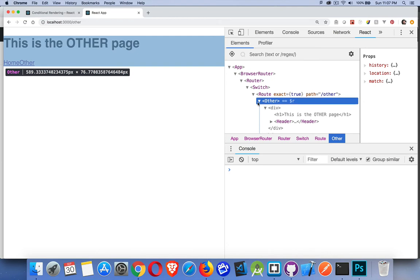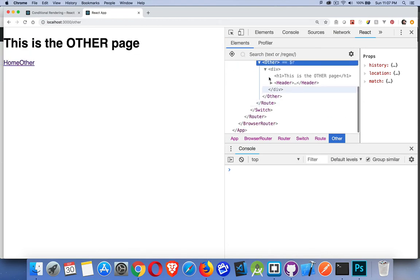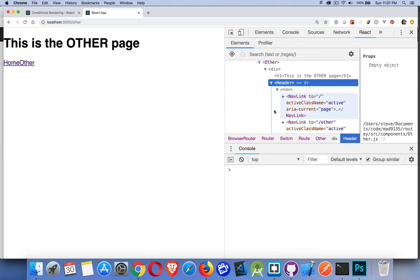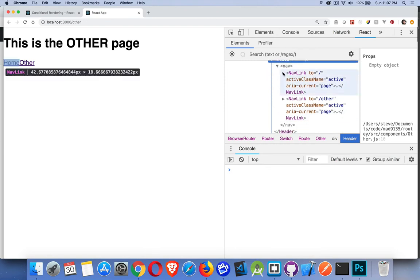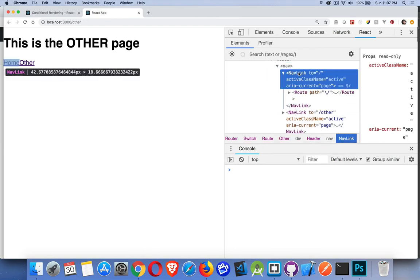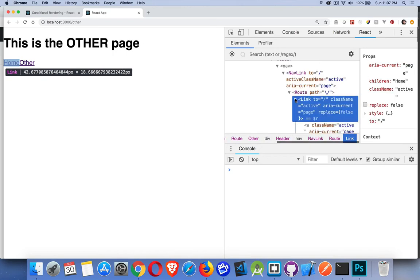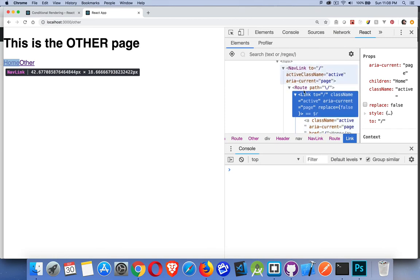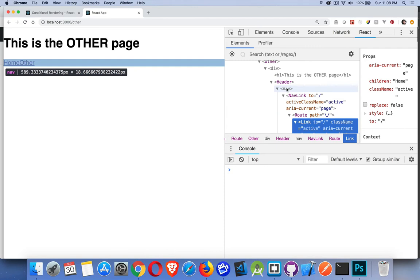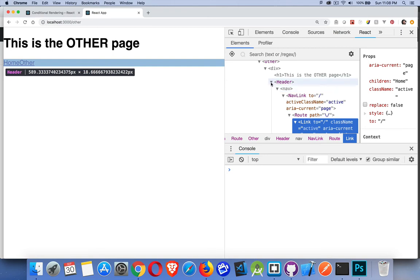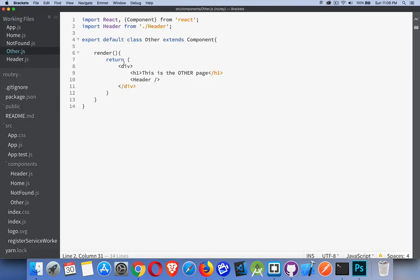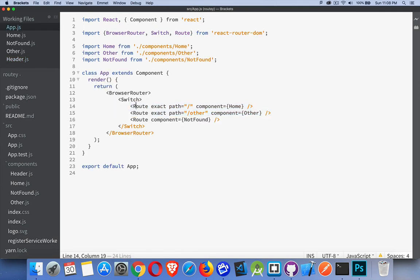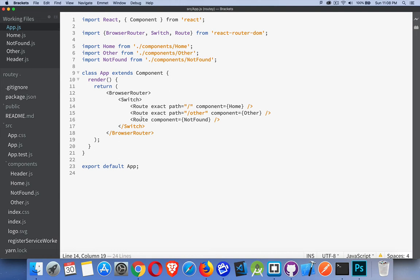If we look inside the app, there's the browser router component. The router is inside that. There's our switch statement. And this is the route that we're on right now, Other. Go inside of the other. And here it is. There's my other component. And the header is inside that. Inside the nav, there's two nav links. Inside the nav link, there's the route with a link component. And there's the anchor tag nested deep inside there. So all this stuff has all been broken up into small little components. And they're being composed together to build you a navigation menu.